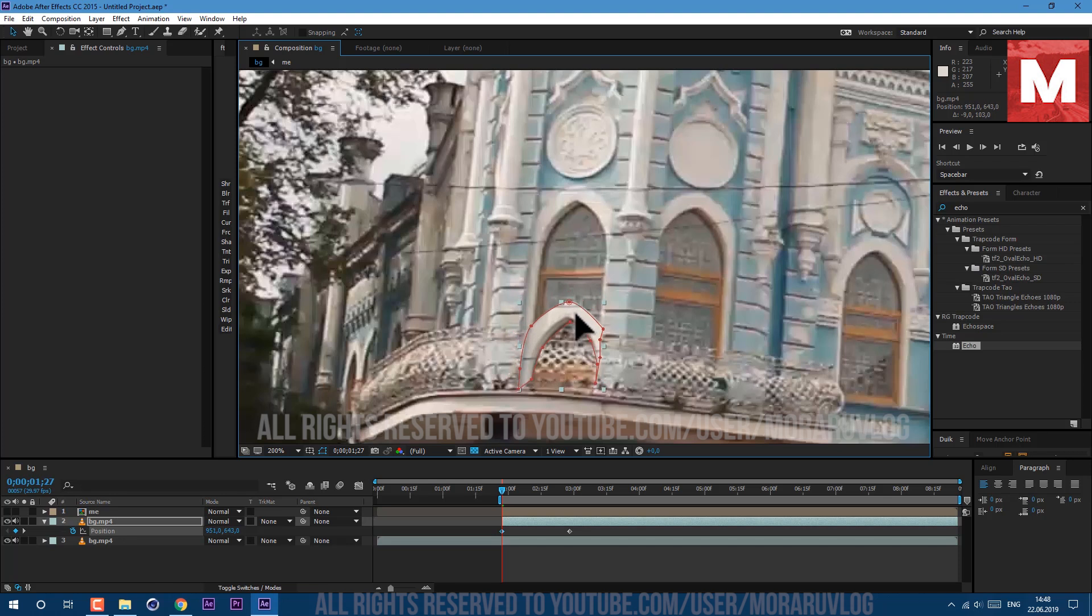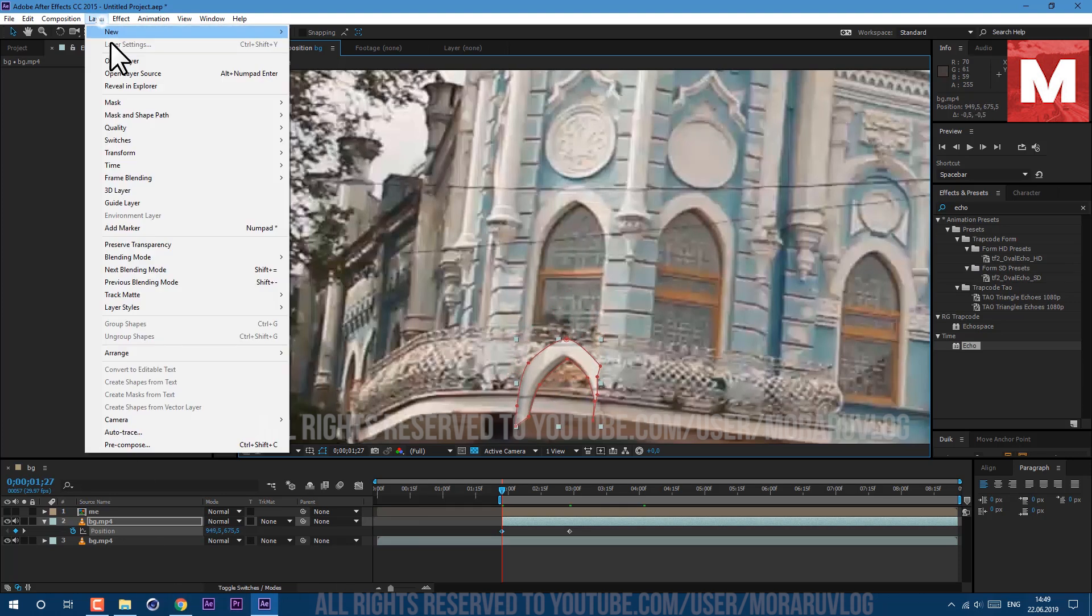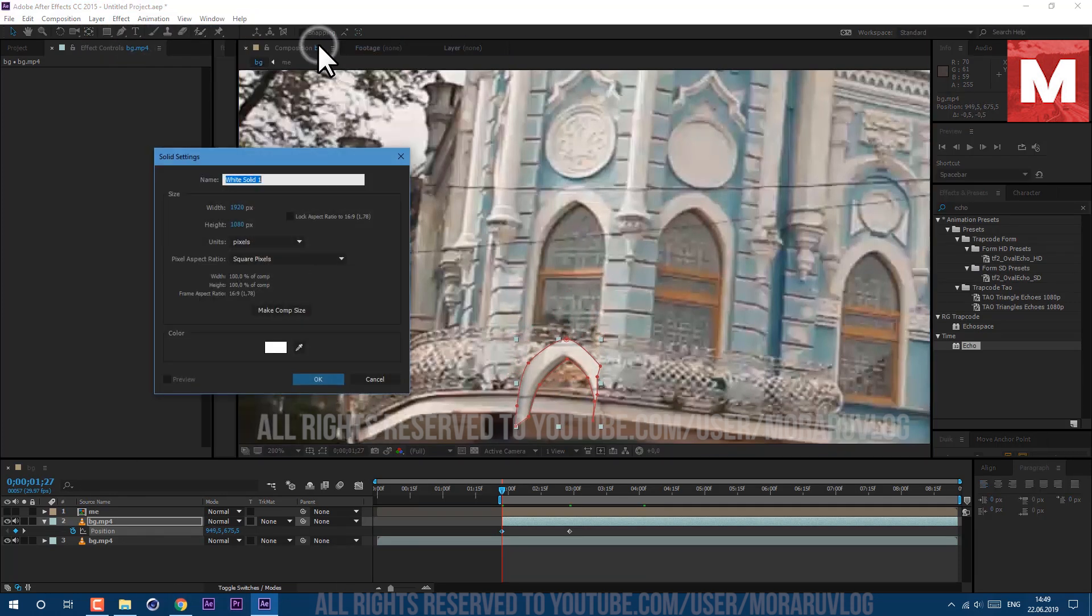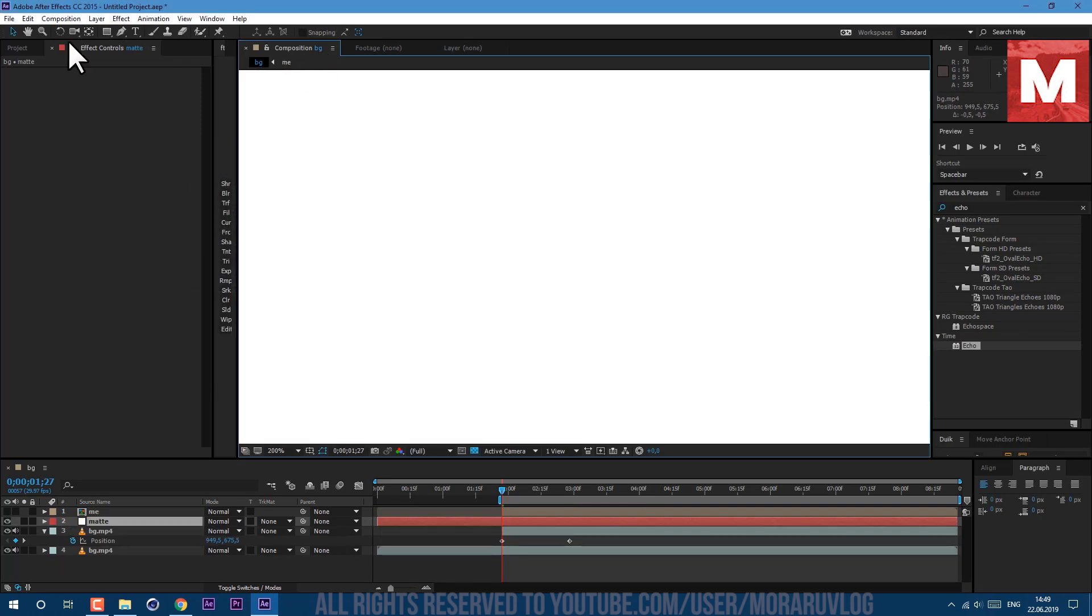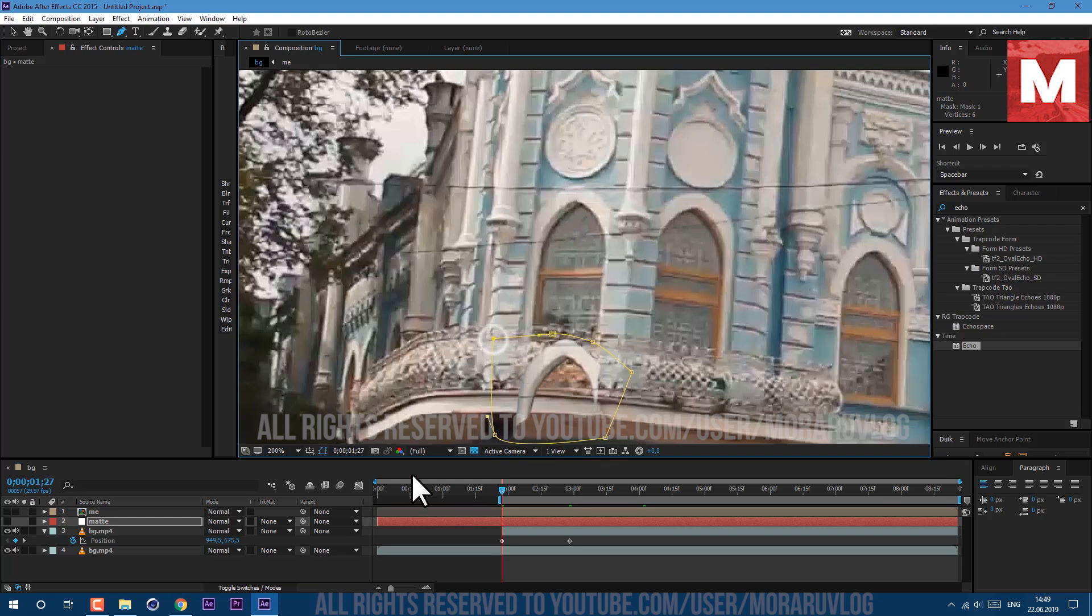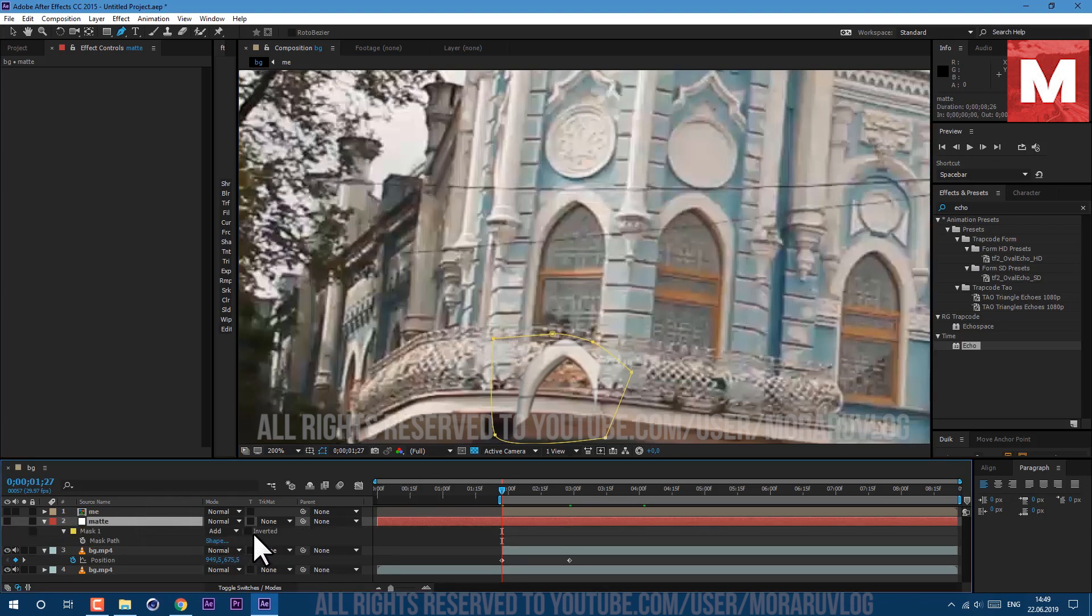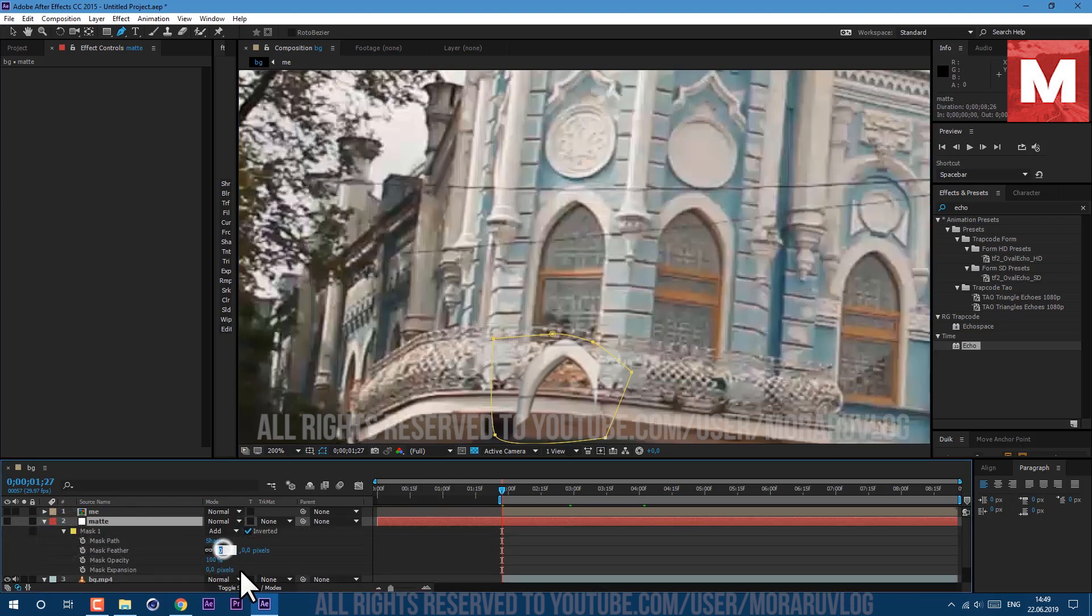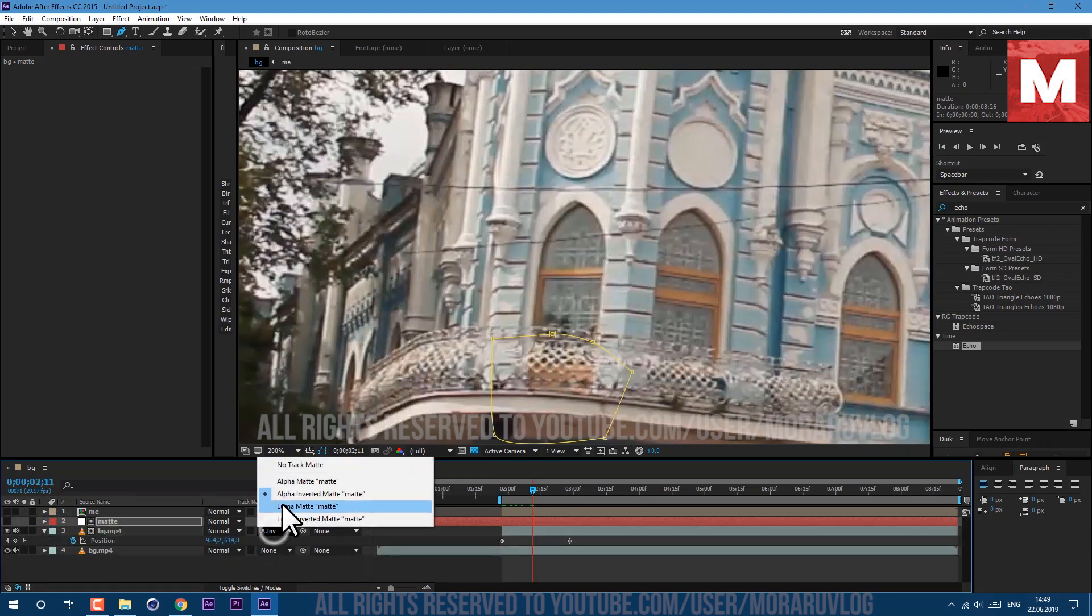Then we need to create matte layer. Just go to layer, new solid, let's call it matte and click ok. Let's shut up this layer by clicking on this eyeball here. And with the pen tool, let's roughly create this kind of mask to cover our window frame. Then we can press M on keyboard and set checkbox to inverted. And here let's set feather to 15.